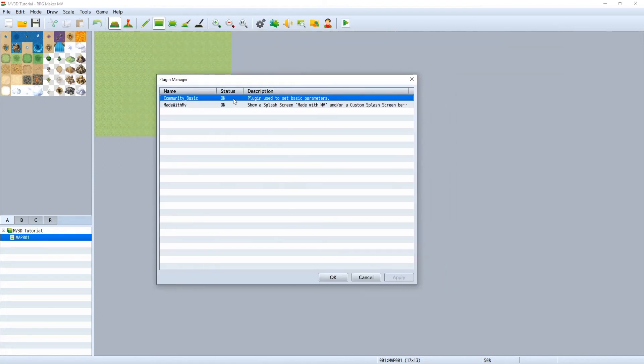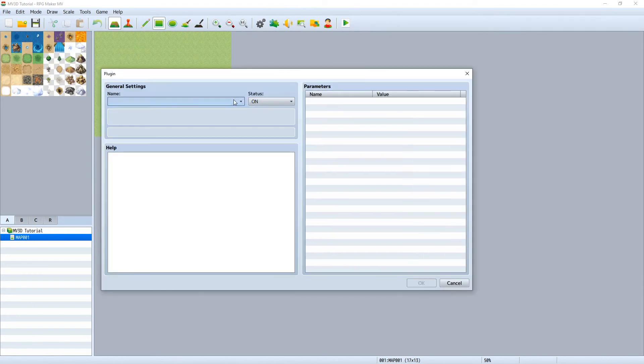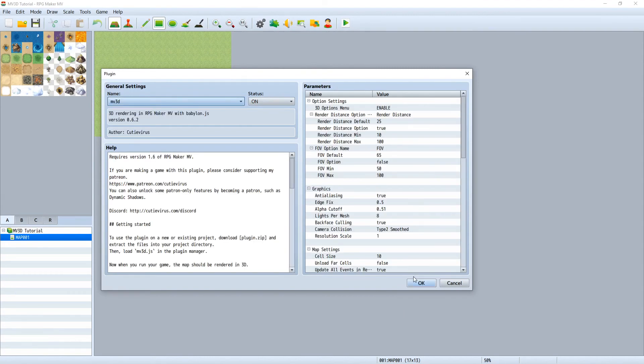I will deactivate all plugins that I will not need for this tutorial. Now activate both plugins in this order.